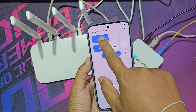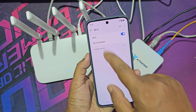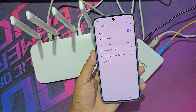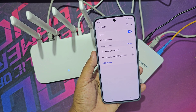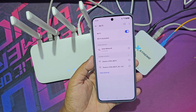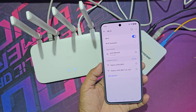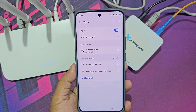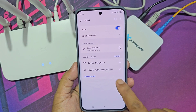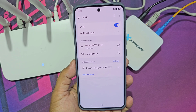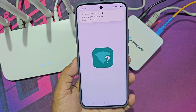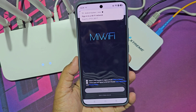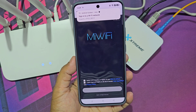Now go to your mobile Wi-Fi settings. When you connect your mobile to the Mi Router Wi-Fi, the setup process automatically pops up on your mobile.